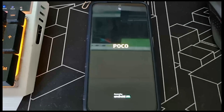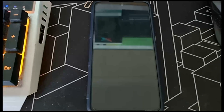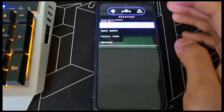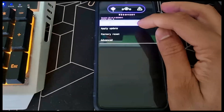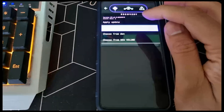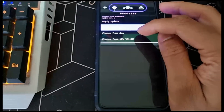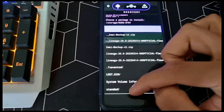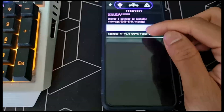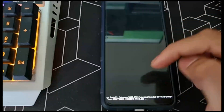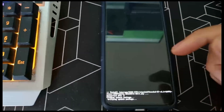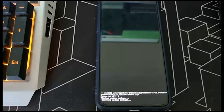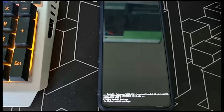Let it reboot to recovery. Once it's booted to recovery, go to apply update, then go to the new partition, select extended, and select the ROM. Let it install and once it's finished, I'll be right back.